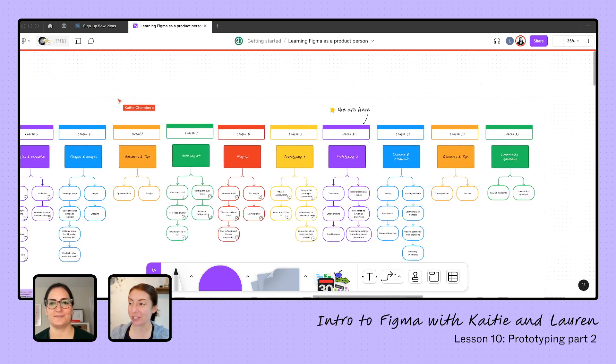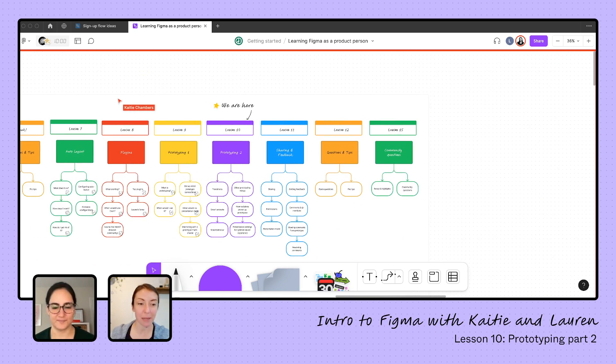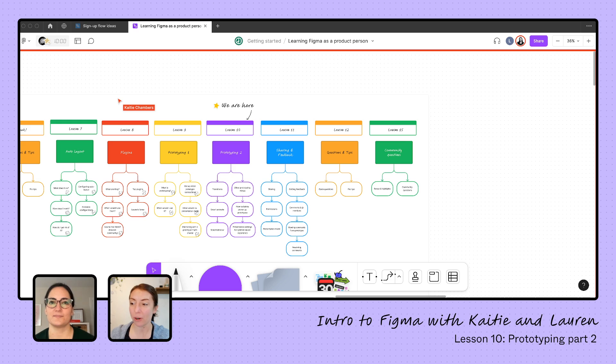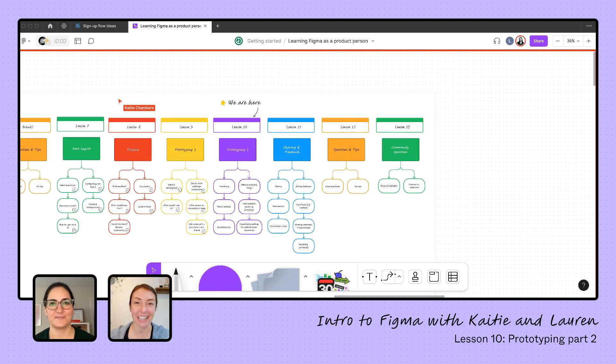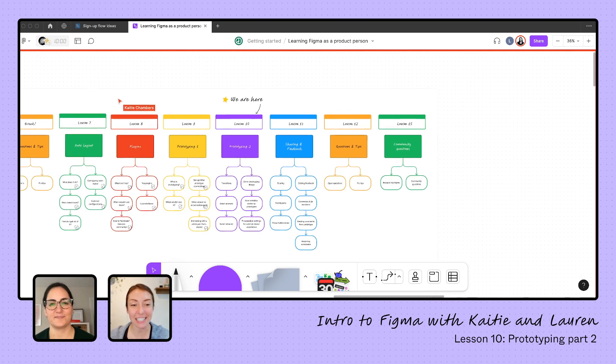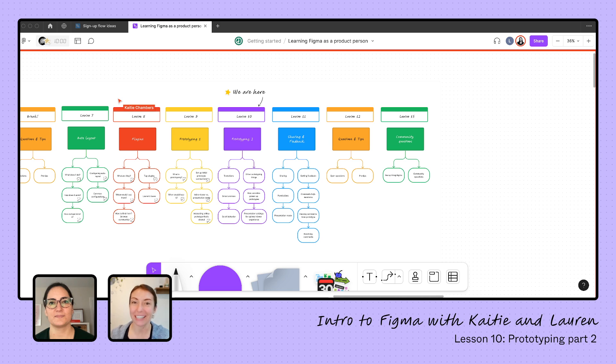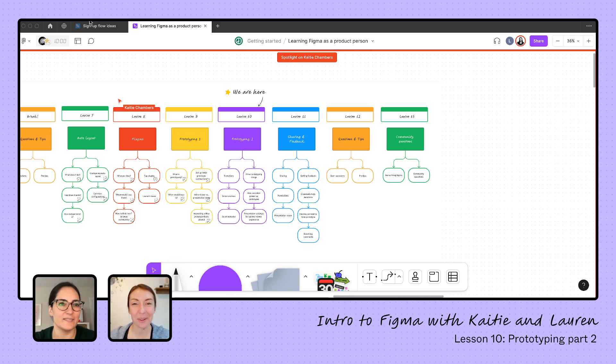Yesterday, Lauren introduced us to the basics of prototyping in our first lesson, and today we are digging in to learn more about the advanced settings that we have not scratched the surface on yet. So things like transitions, animations, things that I hear about and often tune out because I don't know what they're talking about. Should we start back with the prototype we started with yesterday and build on from there? Yeah, let's do it.